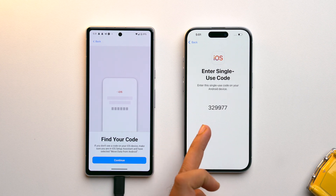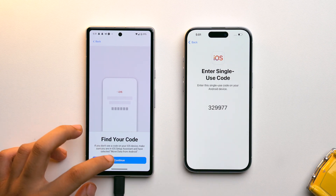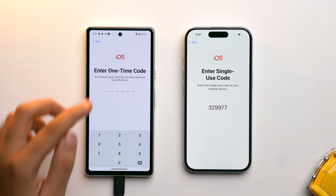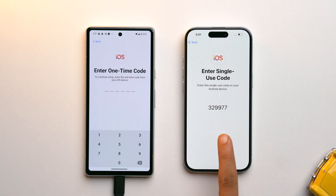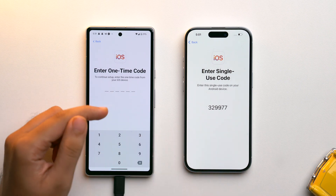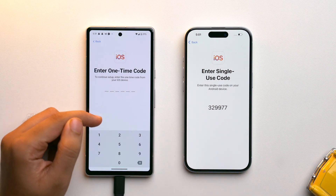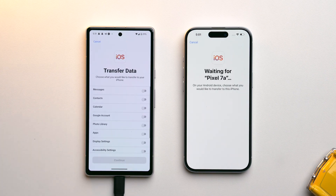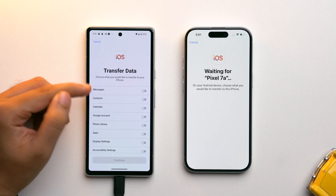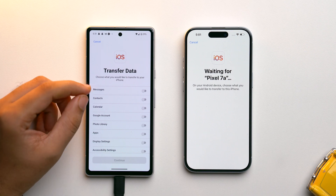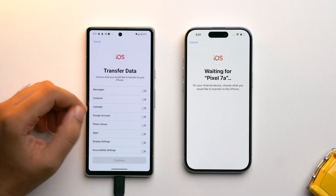On that page, select Transfer Your Apps and Data from Android and tap Continue. You'll see a code on the iPhone screen. On your Android device, tap Continue and enter the code shown on your iPhone. Both phones will now start connecting to each other.